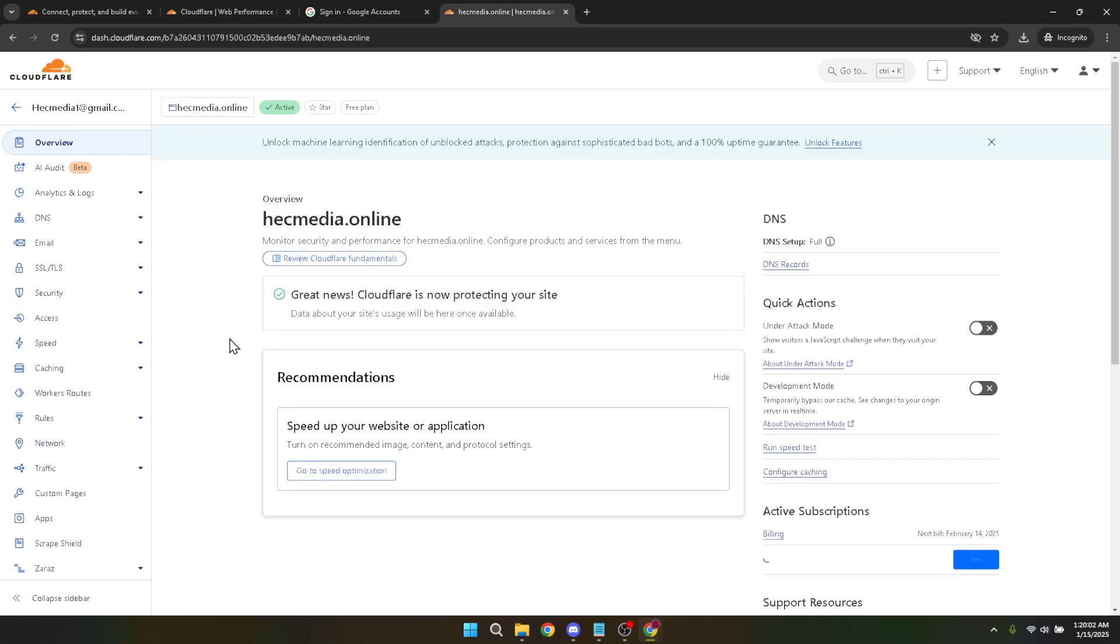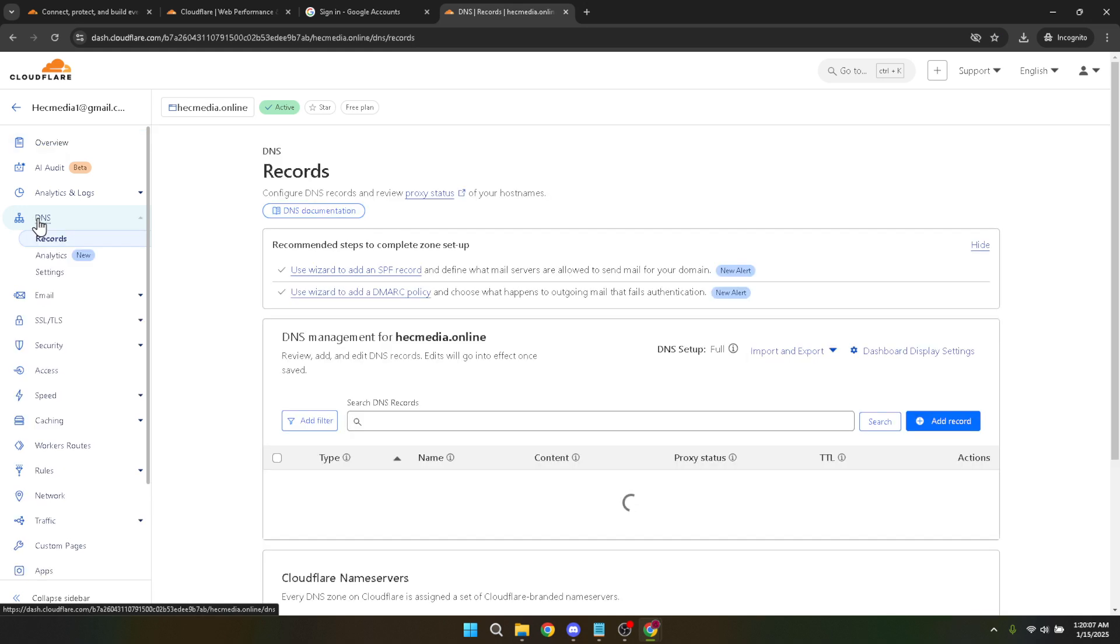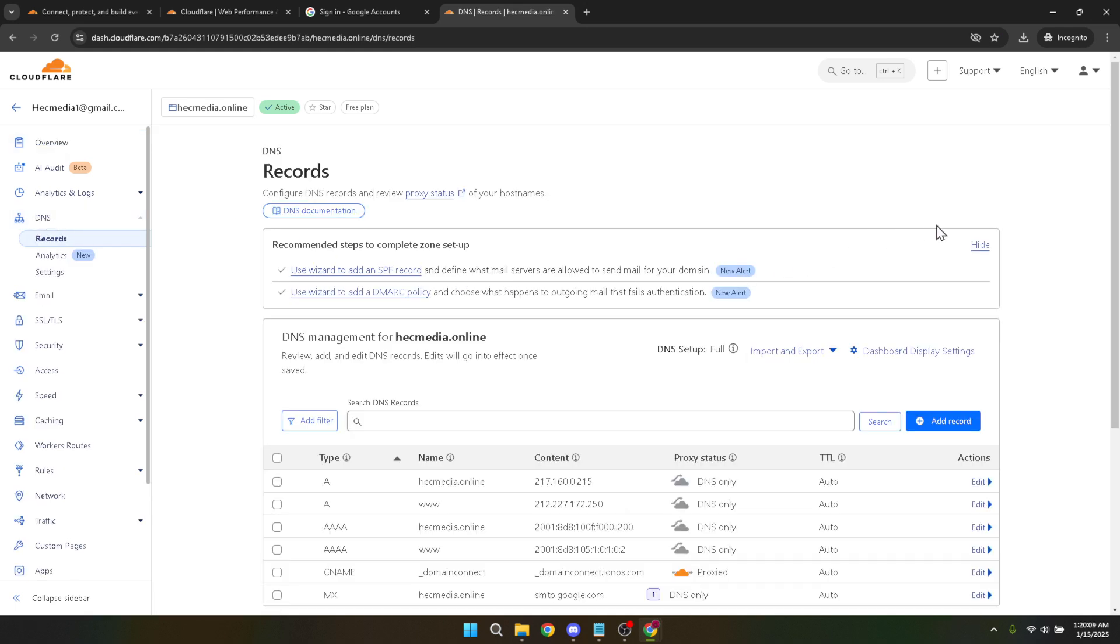The next step involves pinpointing the DNS section. On the left-hand sidebar, you'll see a menu listing different settings. Click on DNS to access your domain's DNS management page. This page holds the power to manage your domain's DNS records, which Cloudflare helps you handle with remarkable ease.